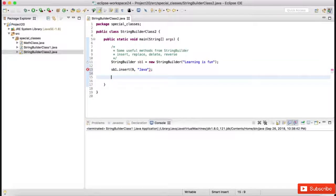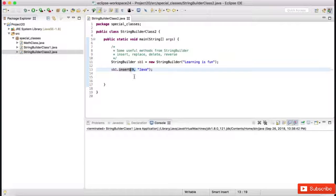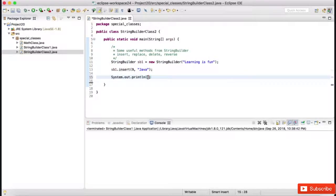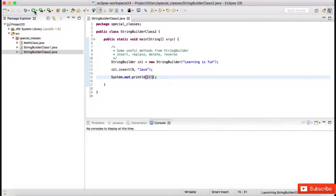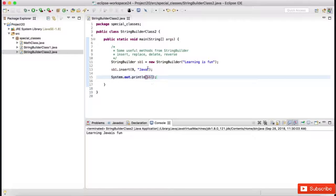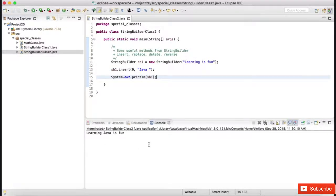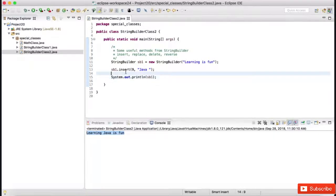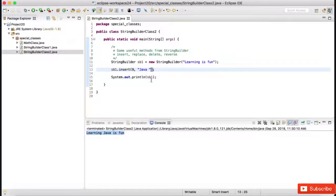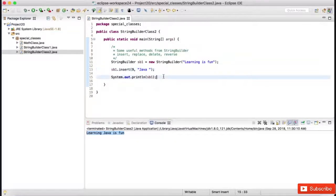In the insert method, the first parameter is the index where you want to insert, and the second parameter is the string — the substring or character — you want to insert into the main string. At index 9, the new string gets inserted. When we display the output for sb1, we will see 'learning Java is fun'. So inserting a substring inside the main string: at whatever index you provide, the new string gets inserted.